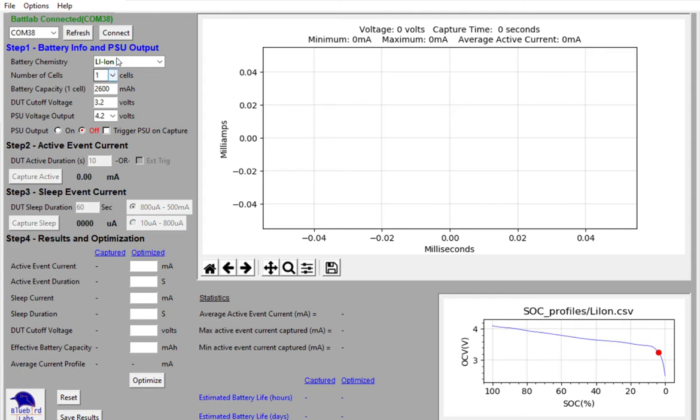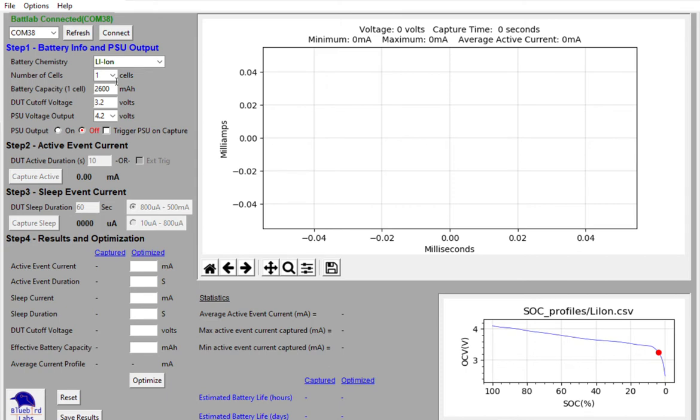In this case, because I selected the lithium-ion battery, it entered in a value of 2600 milliamp hours for the sort of rated value for the typical lithium-ion battery. It defaulted to 3.2 volts for the device cutoff voltage. That's fully overridable and we'll talk about that in a minute and I'll show you how you change that.